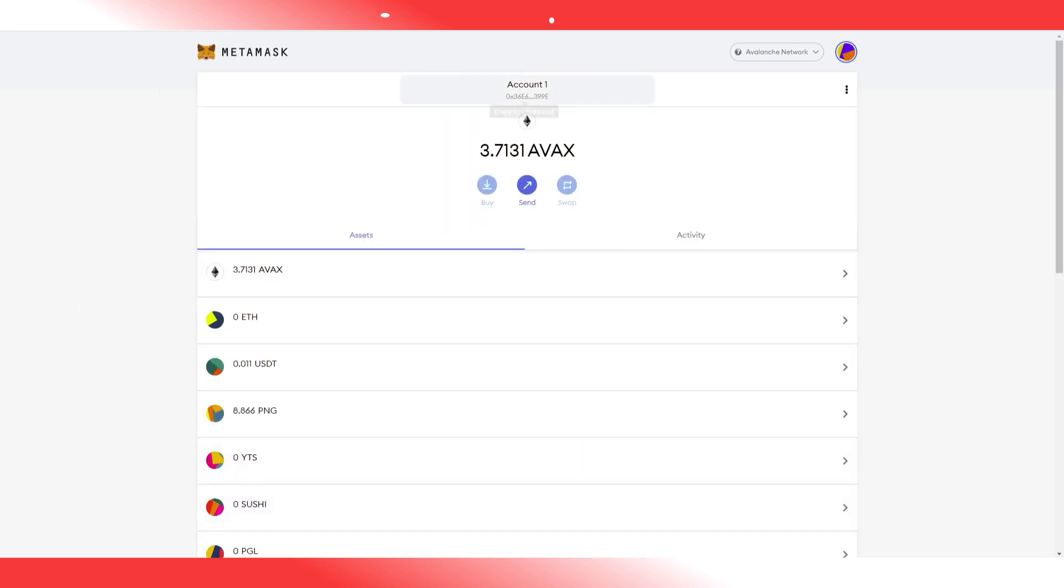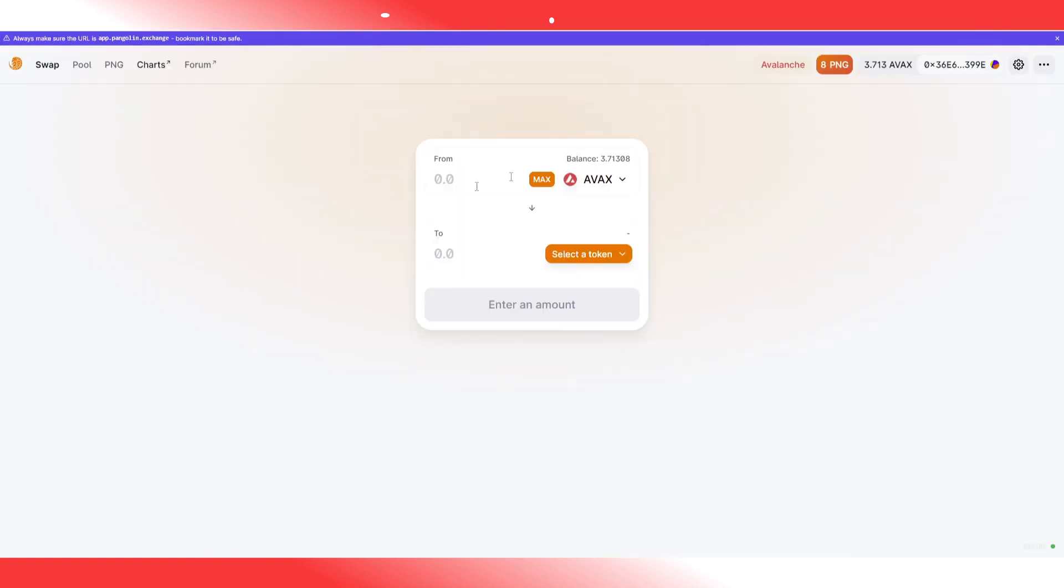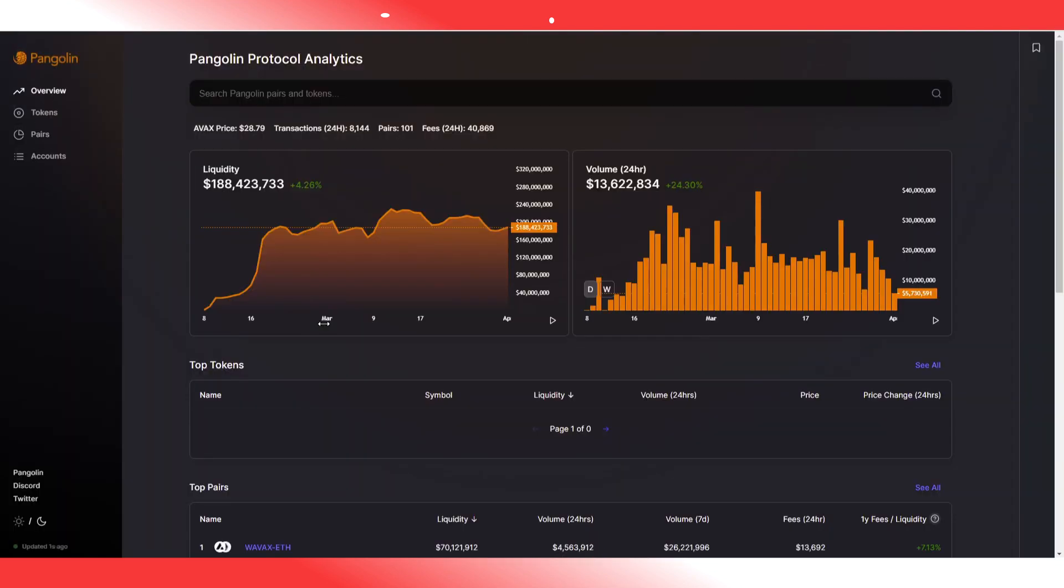The final step you could do is you could try and find the LP pool and supply some PFI for Avalanche and farm in the highest reward pool.